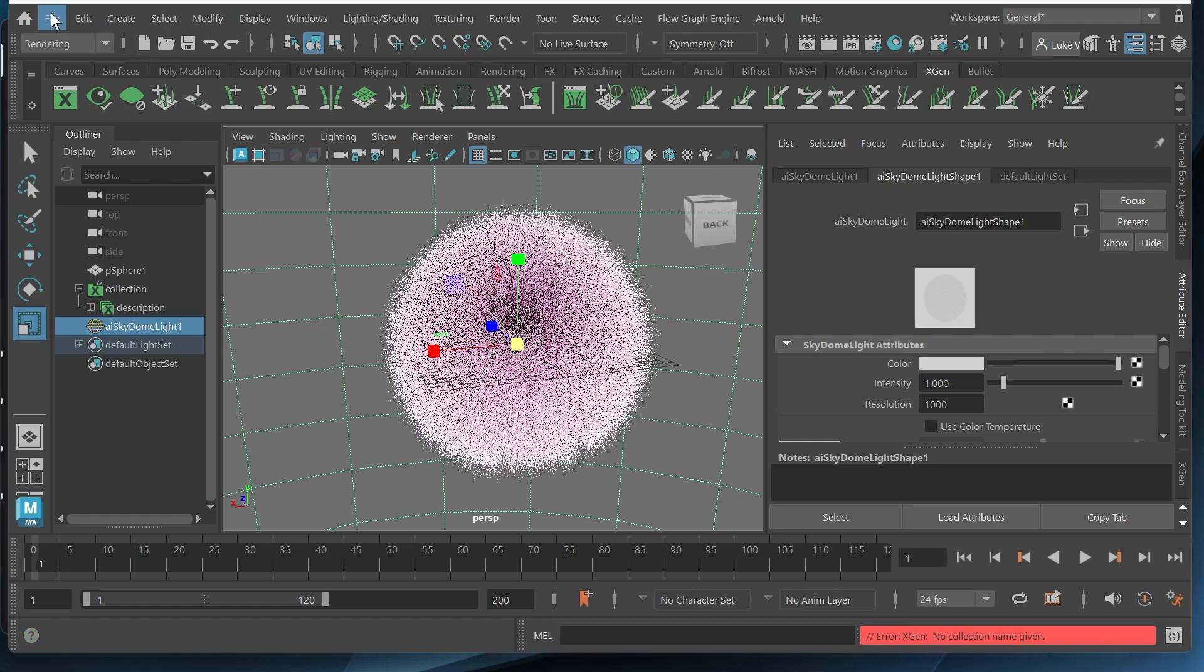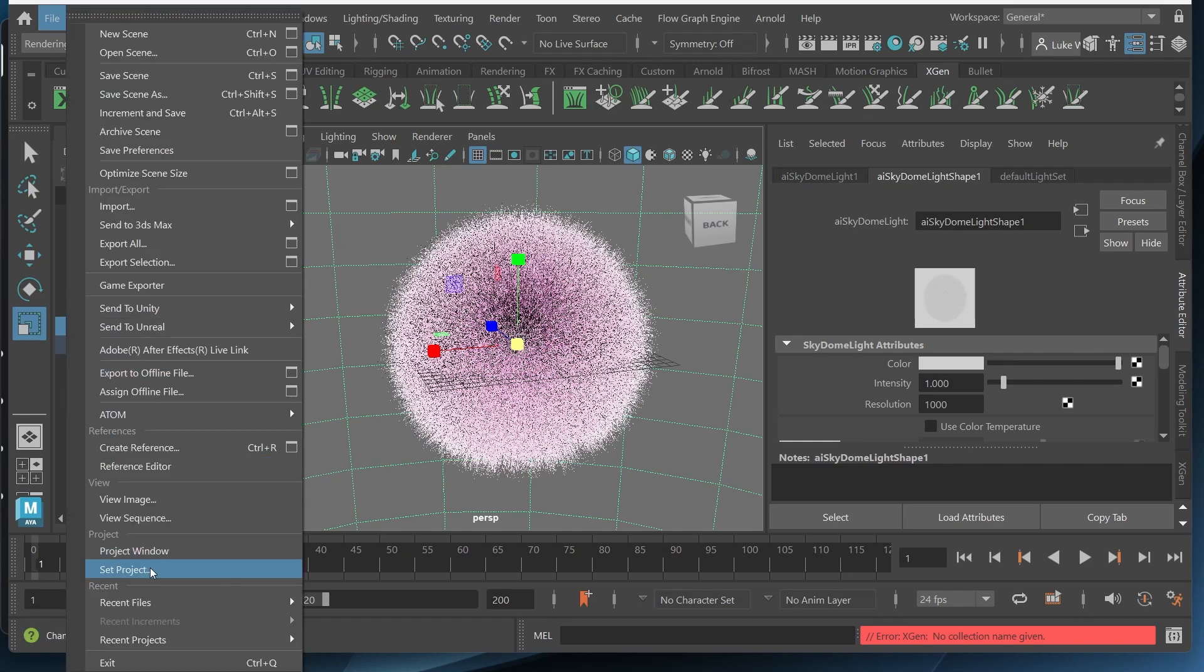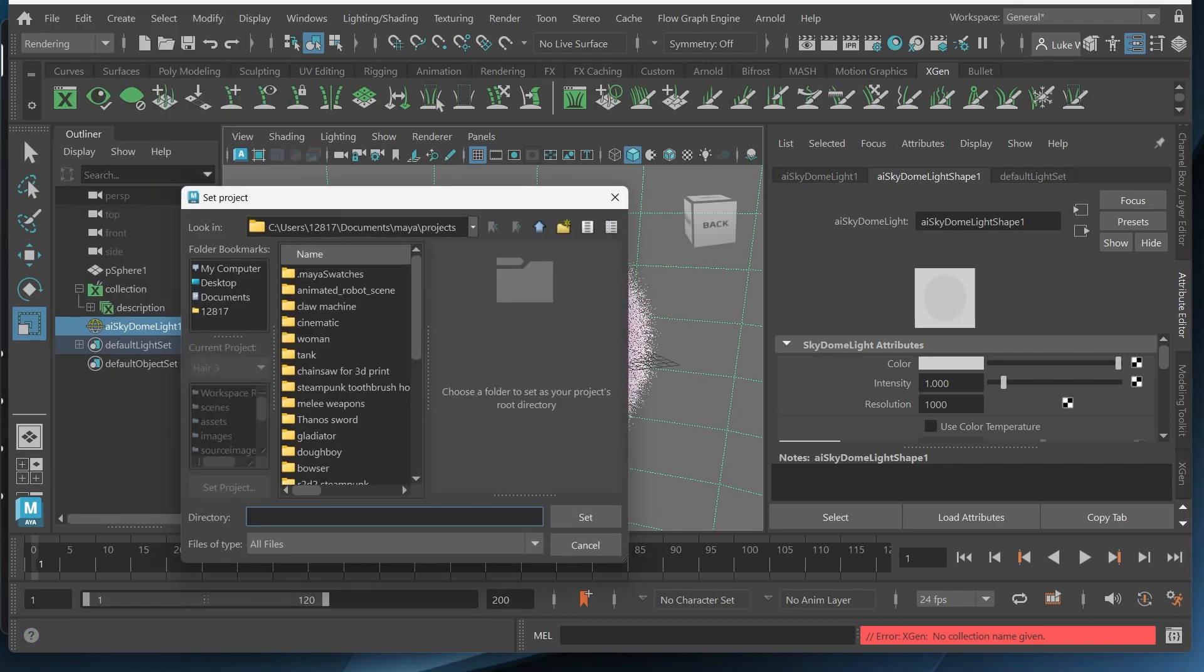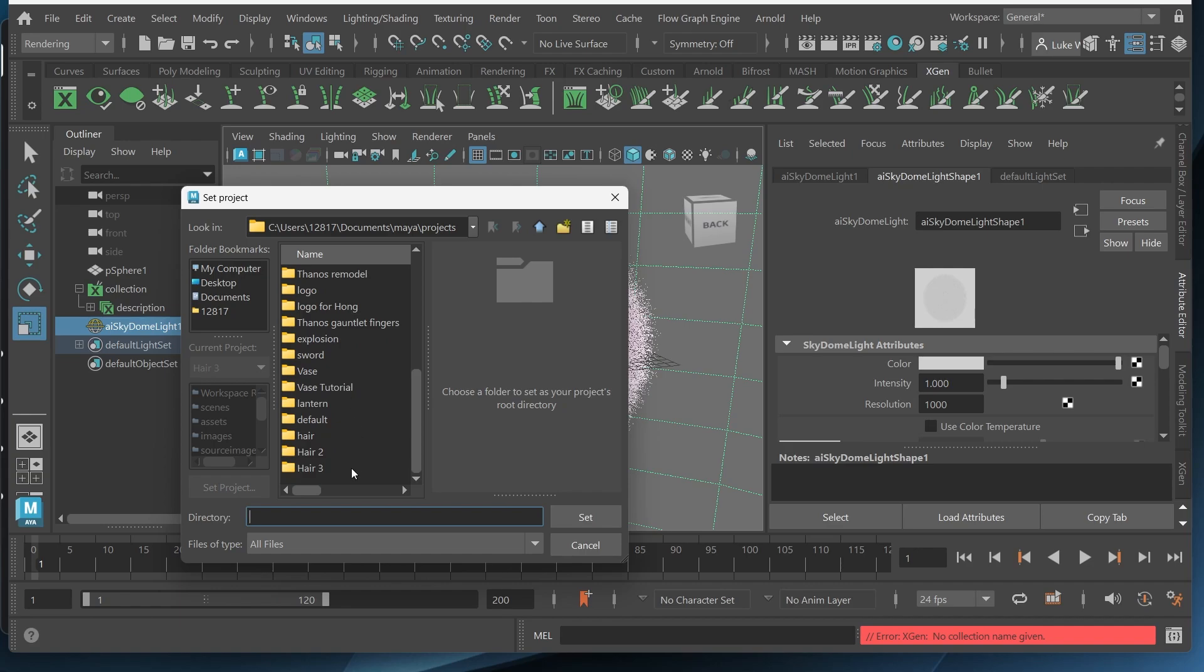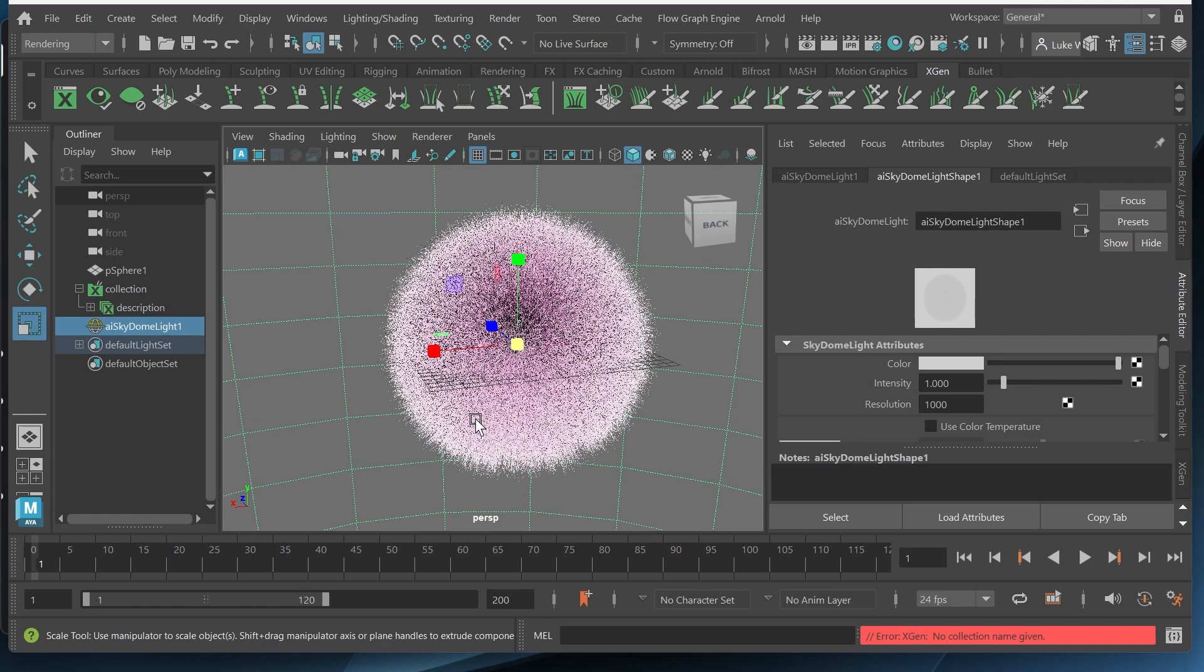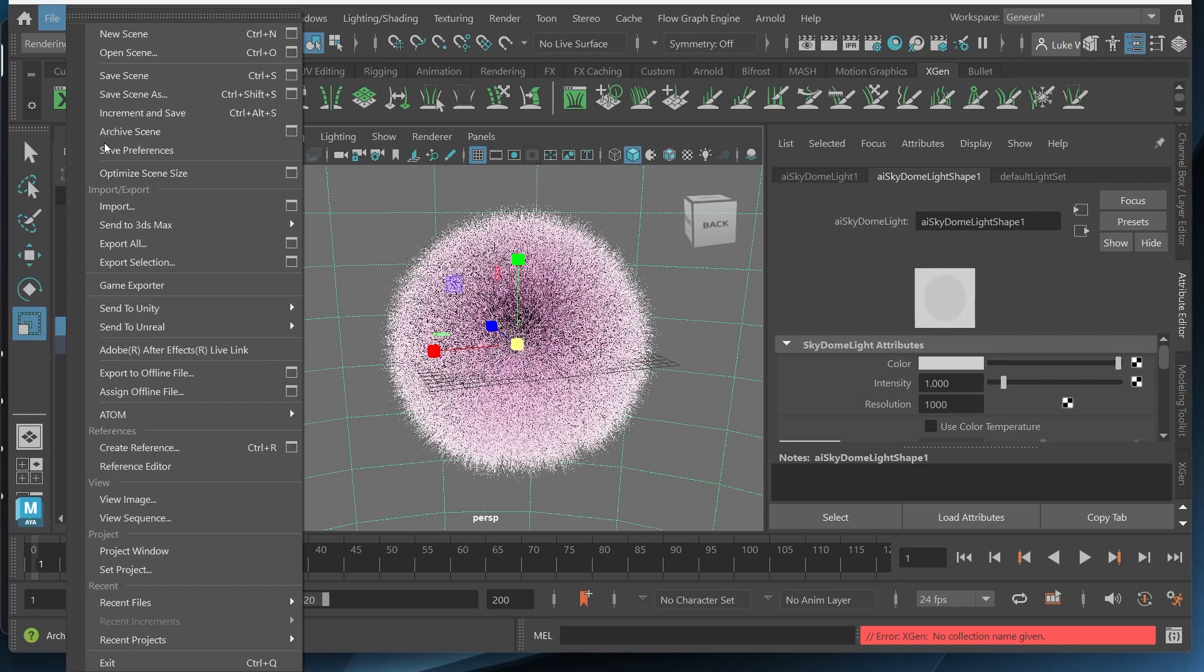And then I'll go back to file, set project. And then I want to find my folder which is hair three. I'll click the folder, click set. And there we go. Now the project is set. We have all of those folders.